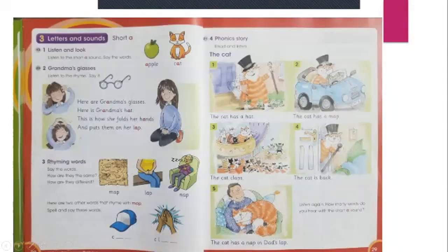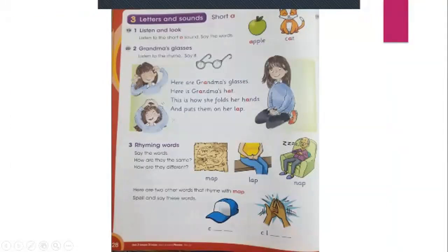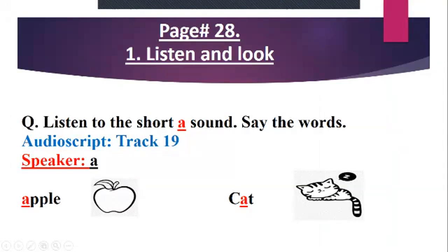Number three: rhyming words — say the words, how are they the same? Let's come to page number 28, number one: listen and look. Listen to the short A, meaning A sound, and say the words. Listen carefully: A — apple — A-P-P-L-E, apple. Next: cat — C-A-T, cat.